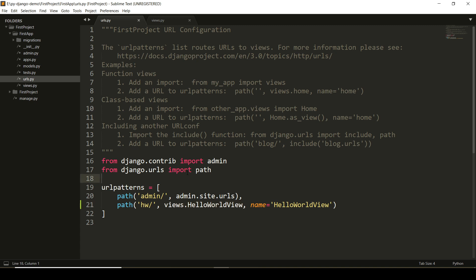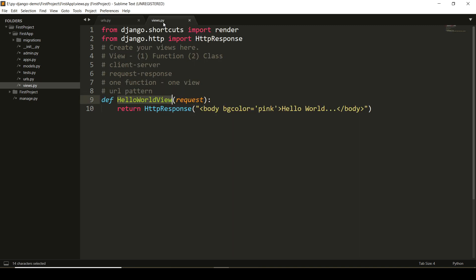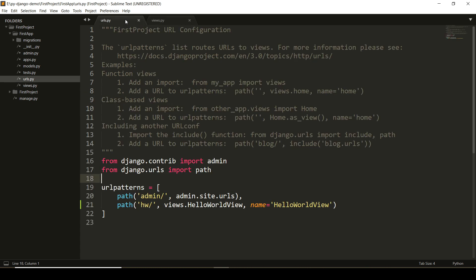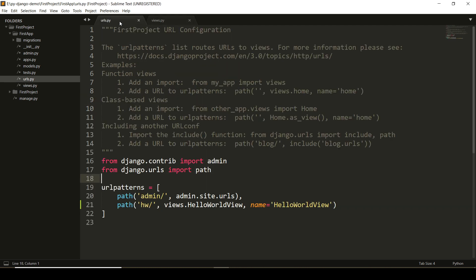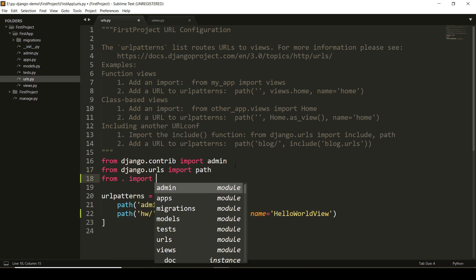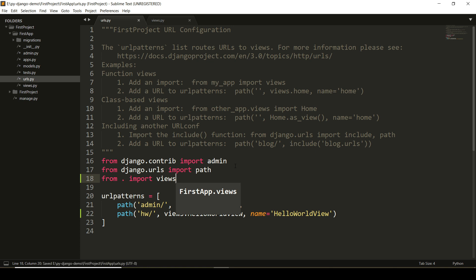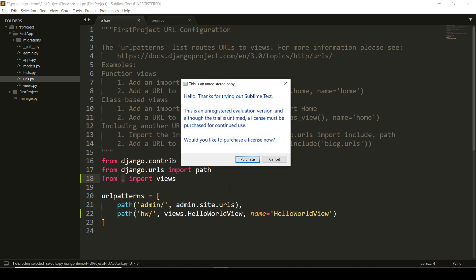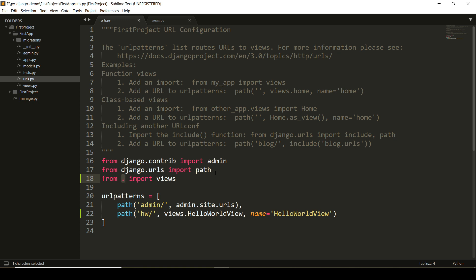But both urls.py and views.py file are separate. You cannot access hello_world_view as it is. I have to import it from dot import views. Why dot? Because urls.py and views.py are in the same folder. We are done with this urls.py as well as the views.py file at application level. I will close both the files.